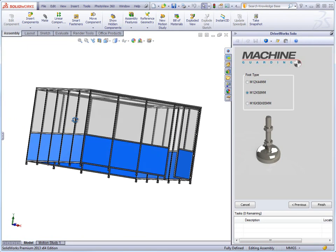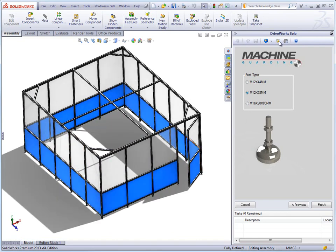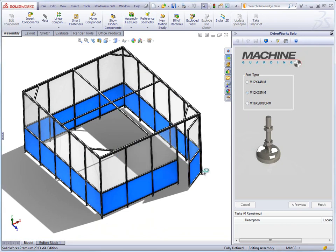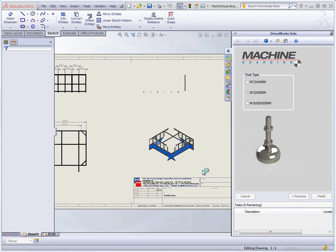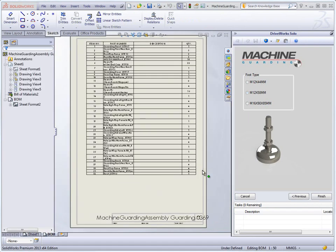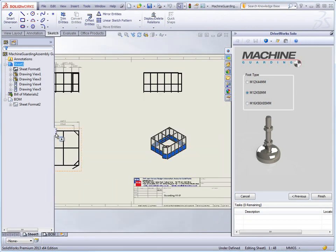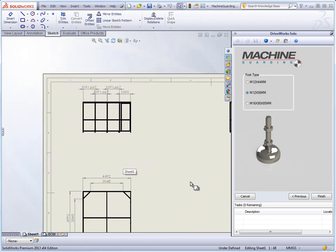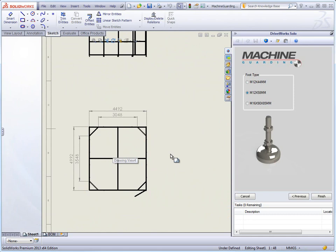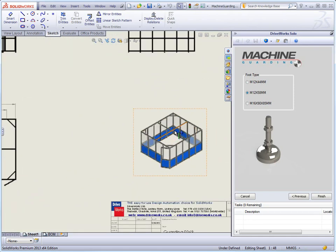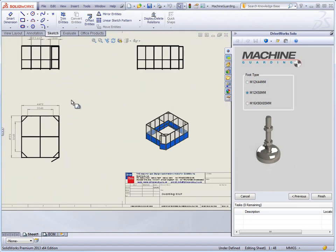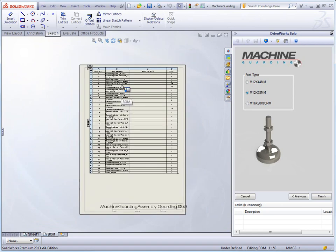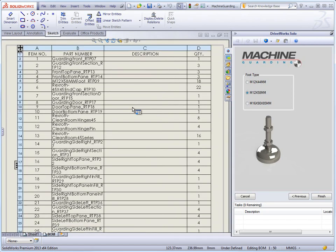Once the engineer is happy with the model, they can also preview the drawings that will be produced with this project. Again like the model, drawings can be previewed by clicking this button here. This uses the temporary models just created and generates the drawings captured against the models based on the rules created in the project. Notice that each drawing will open and on each drawing sheet the drawing views will rescale, resize and reposition based on the rules created. Taking a look at the drawing, you can see that the information from the project has populated the borders, the bill of materials has been updated as well as other notes on the form.